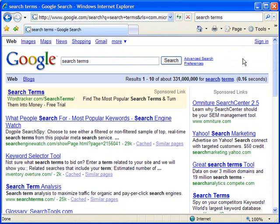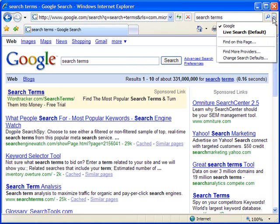But I want Google to be the default — I want to know that every time I do a search from this window, it will search on the Google site. So in order to do that, I have to change it to make Google my default. I'm going to go back to Search Options and click on Change Search Defaults.